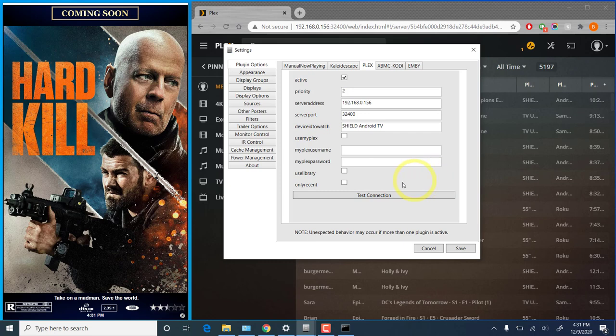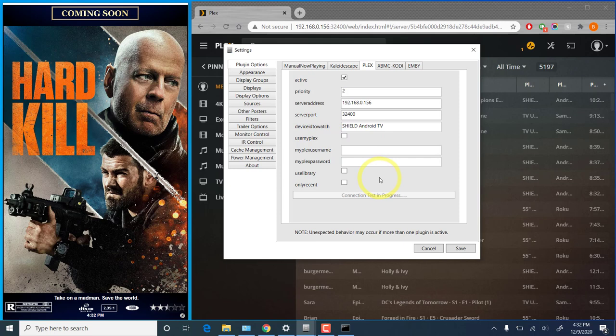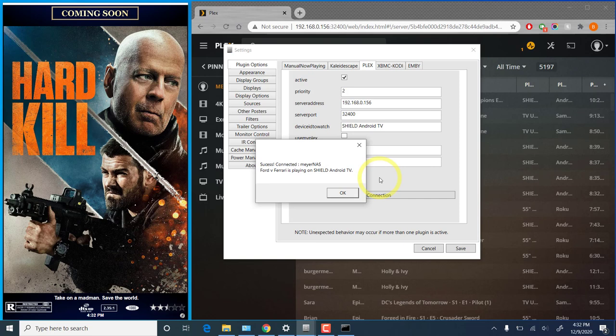Now if you'd like to test the connection, simply click the test connection button. And if we've done everything correctly here, we'll get a success message in a few seconds. If you do choose to use the MyPlex option, this will take slightly longer as it does have to reach out to the Plex servers and then get routed back into your local network, which does add a little bit of latency. So we'll see there, success connected to Meijer NAS. Ford v Ferrari is playing on Nvidia Shield Android TV.